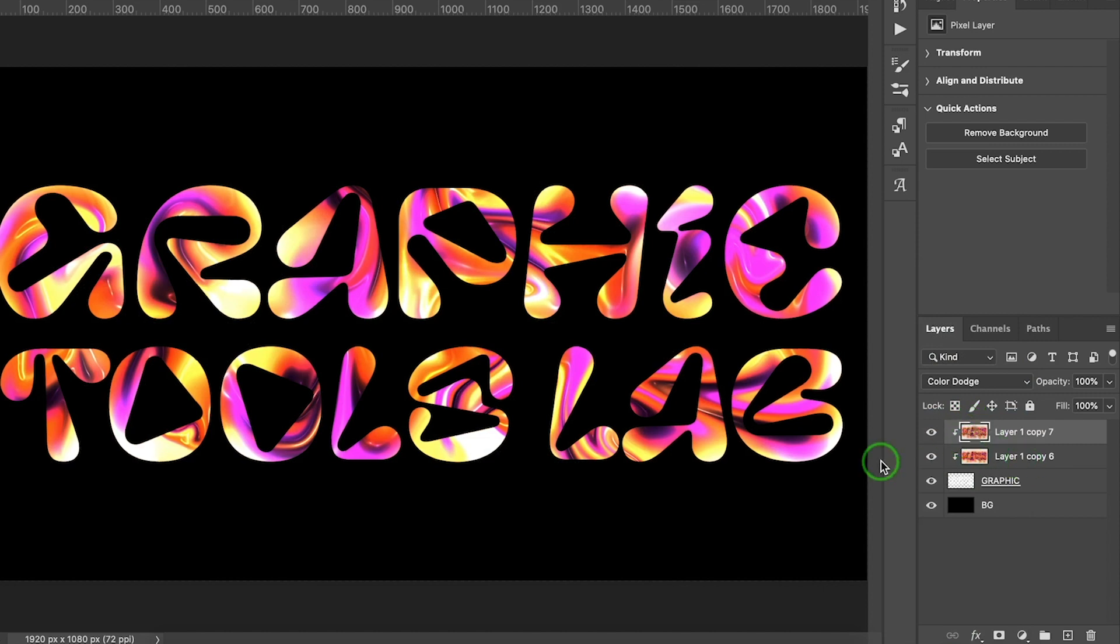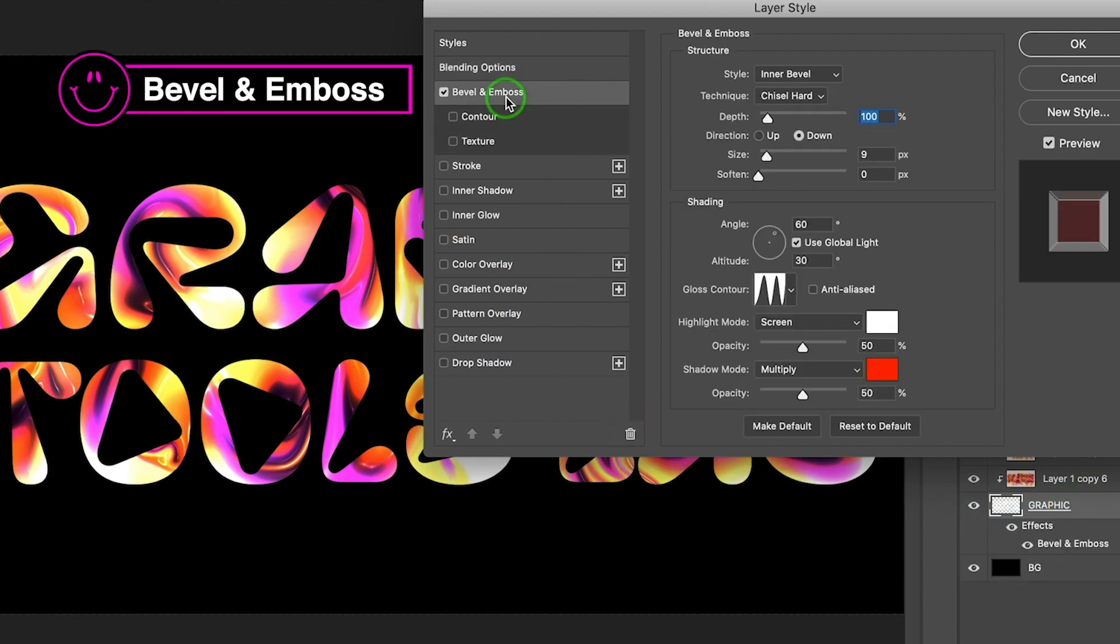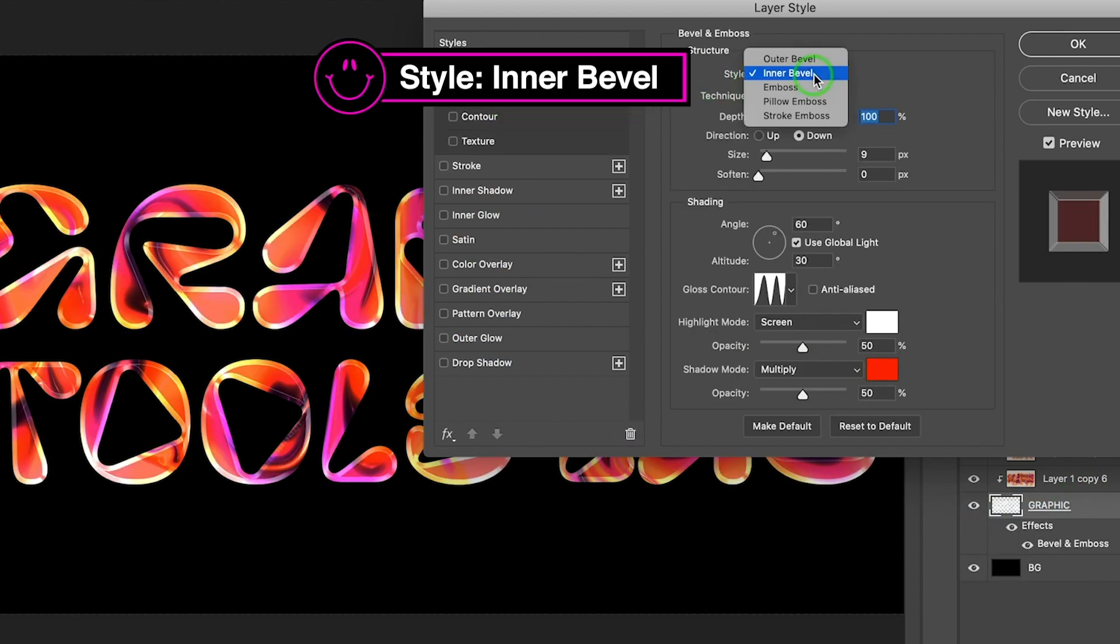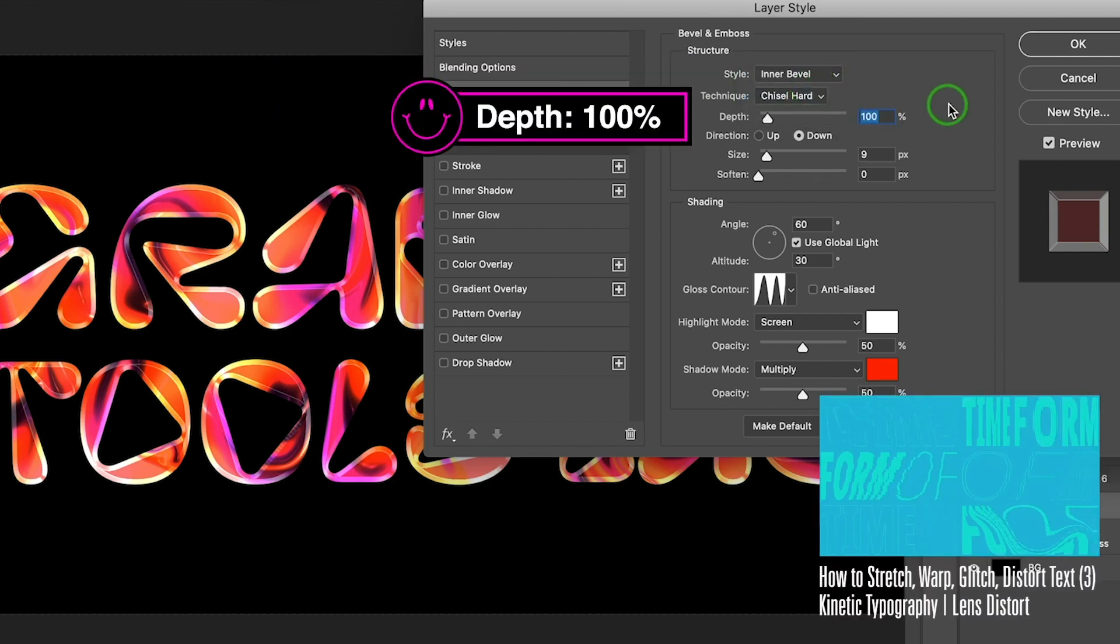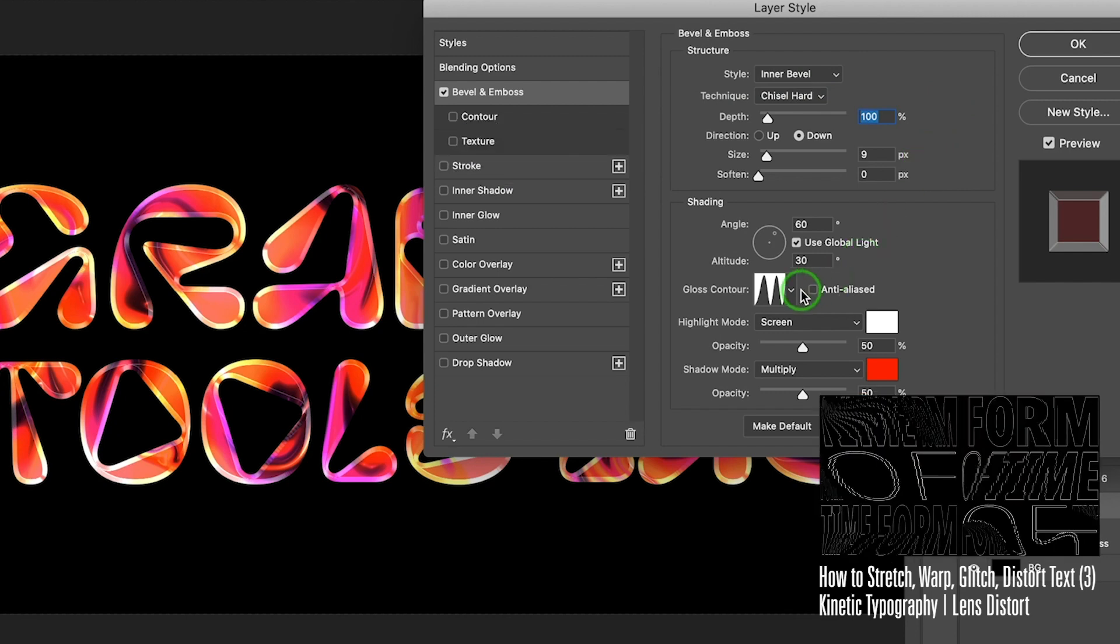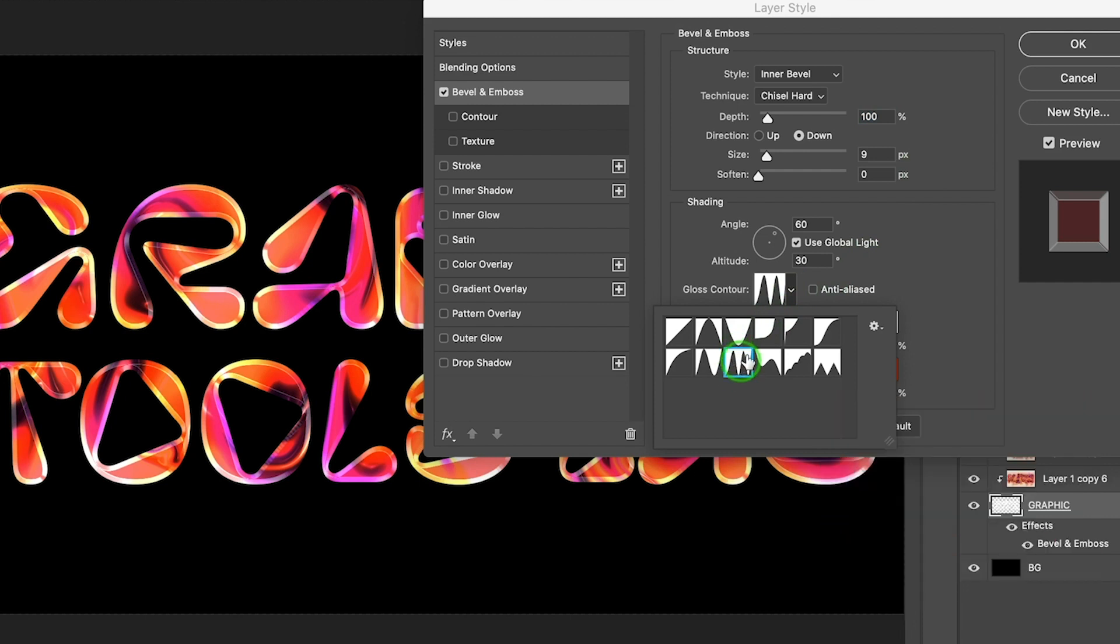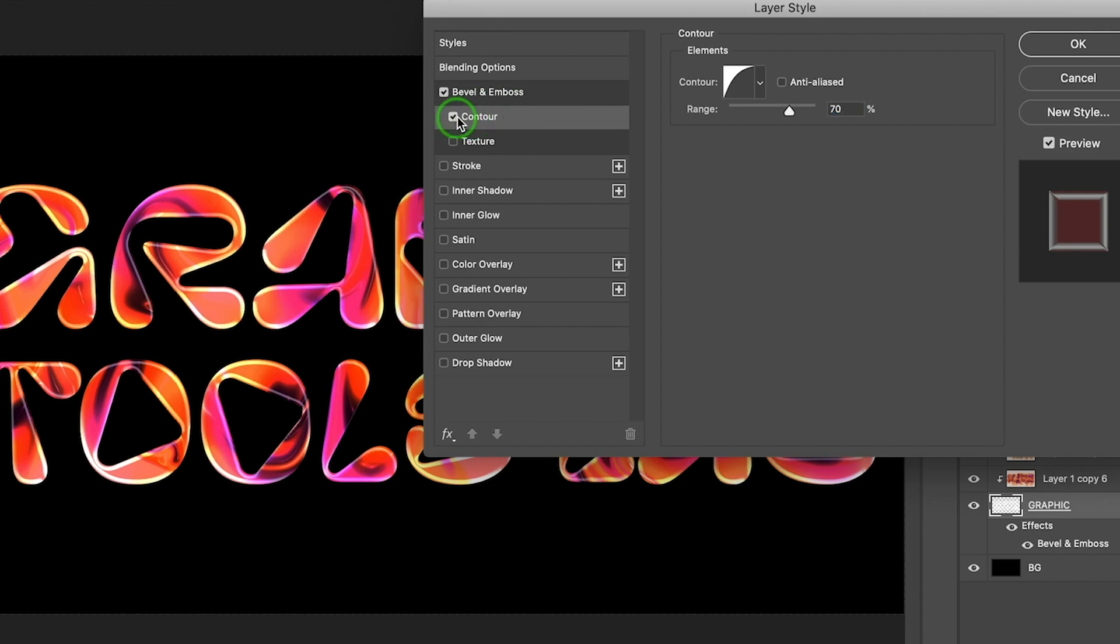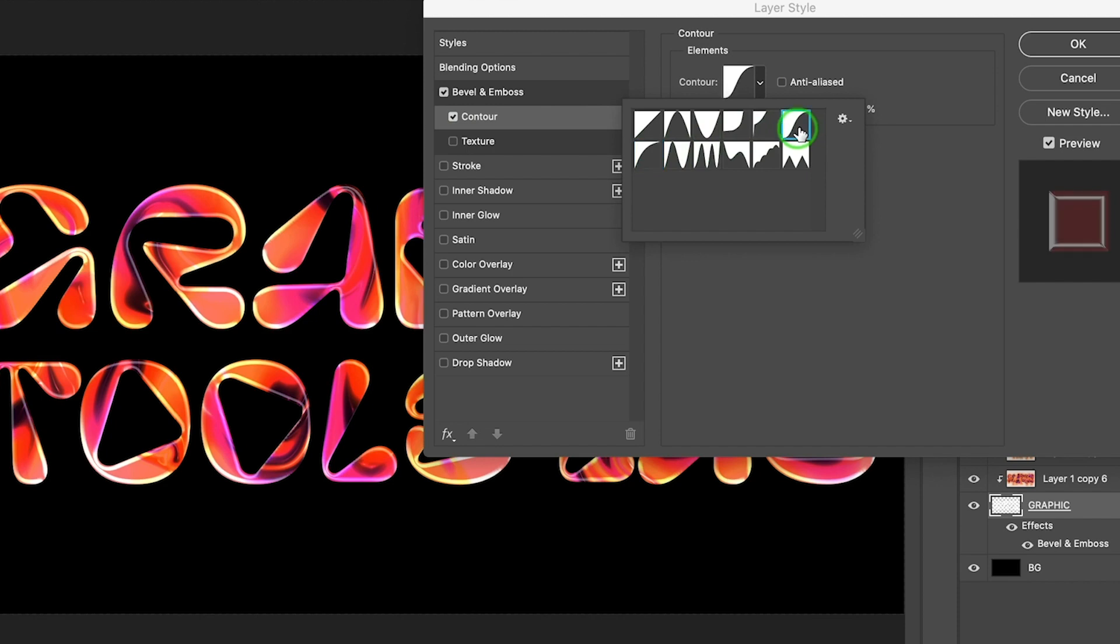Now I'm going to give a three-dimensional effect on the image layer. Let's select Blending Options by right-clicking. Go to Bevel and Emboss. The style is Inner Bevel. Select Chisel Hard for Technique. 9 pixels for Size. I'm going to use this Gloss Contour Properties. Go to Contour. Apply this one. Okay.